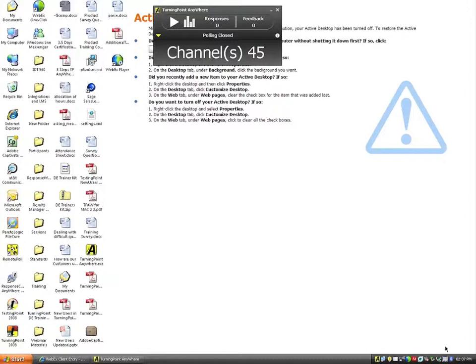The second environment is using TurningPoint Anywhere over top of another application, where we have the opportunity of generating reports with screenshots so we can see exactly what was on the screen at the time the polling shut down. The third environment is using what's called a question list. Unlike our flagship product TurningPoint, where you build questions through slides, here we build questions in advance through the TurningPoint Anywhere software. We'll also cover hardware — response cards, receivers — and how to create a participant list to track individual student or participant results.